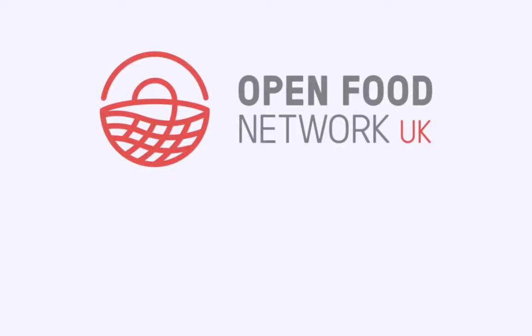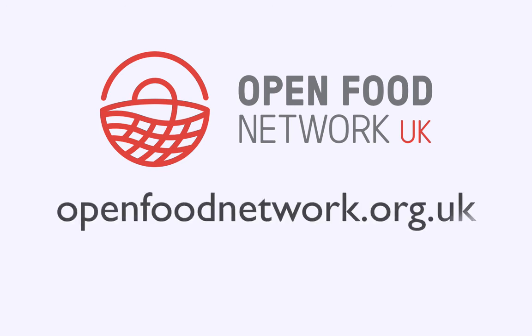That's all for this video, we hope you found it helpful. Remember, you can access a full user guide and support forum via our website, openfoodnetwork.org.uk. Just click on the Support tab.